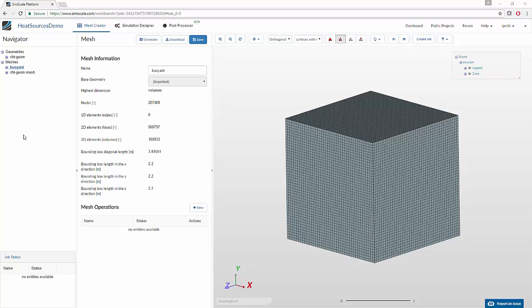Hello SimScale users. Today I will be walking you through how you can use volumetric heat sources in your simulations. This option is available for two simulation types: the first being convective heat transfer simulations without the Boussinesq approximation, and the other is CHT.